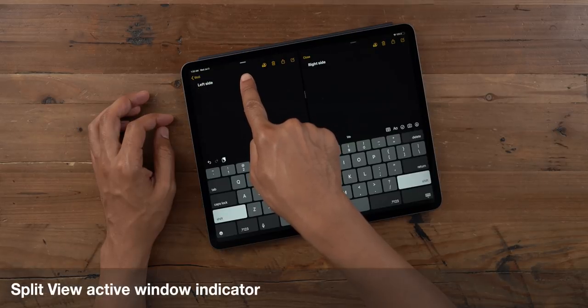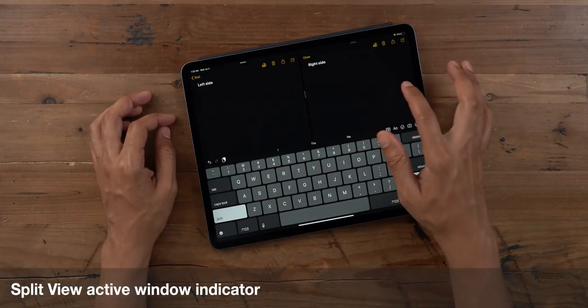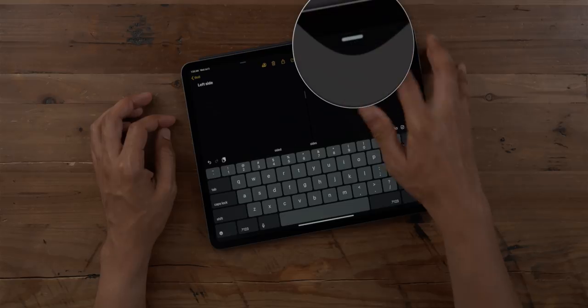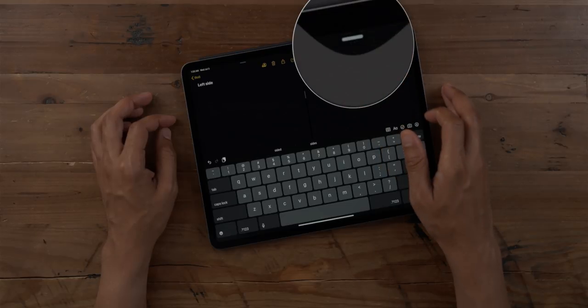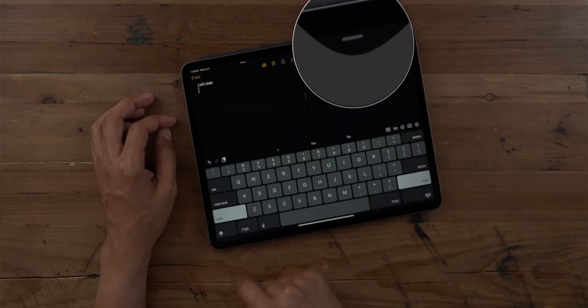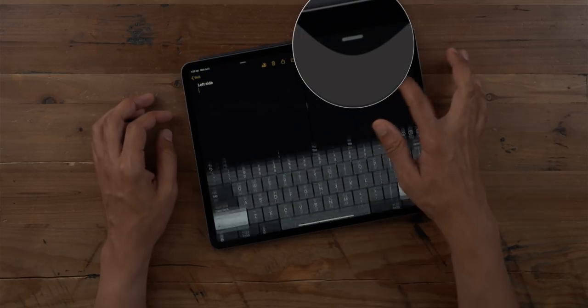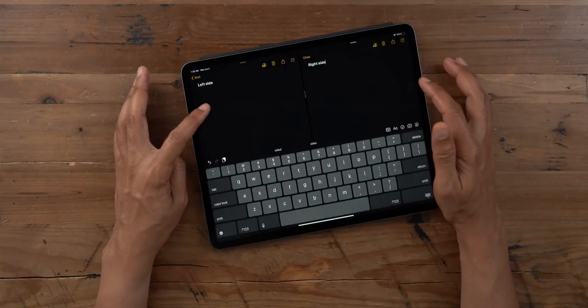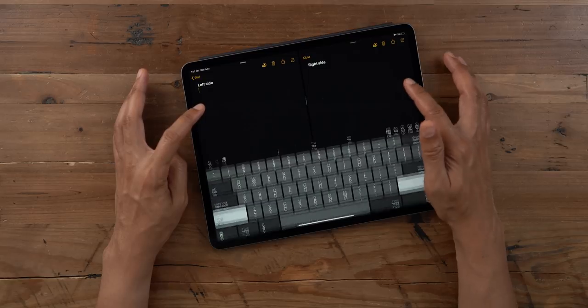This is probably my favorite feature: Split View now indicates which window is active. That way, when you start typing with the keyboard, you know where your text is gonna go, because the indicator at the top lights up to tell you which window is active.